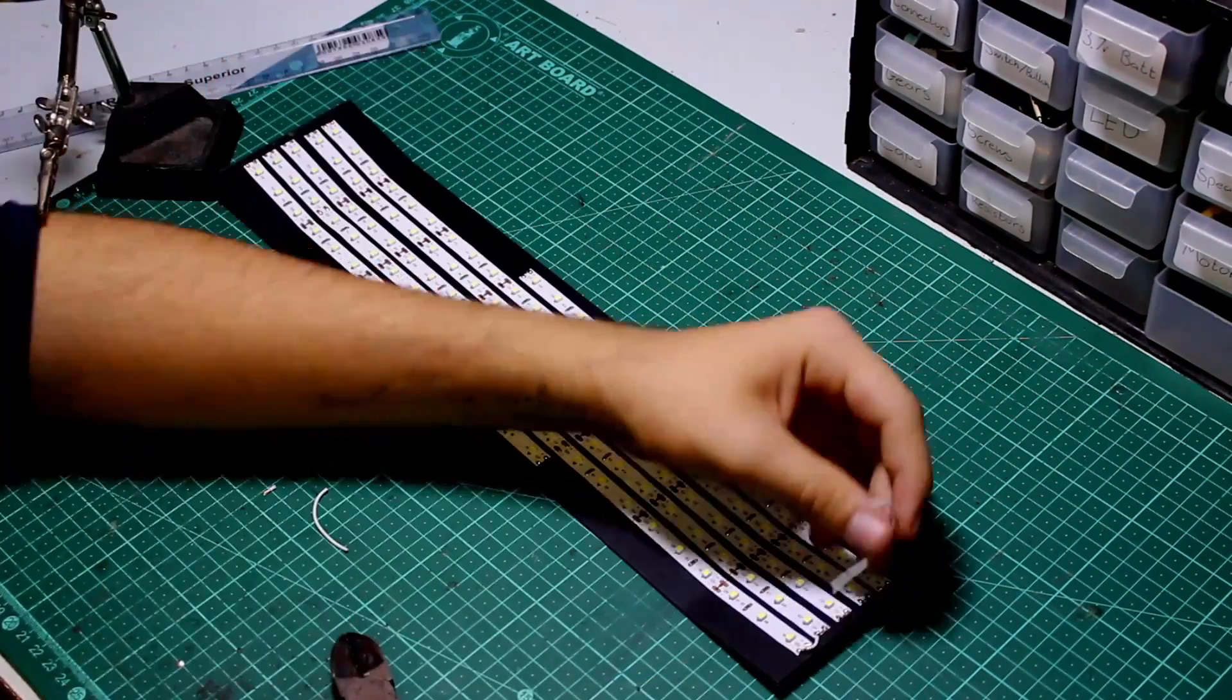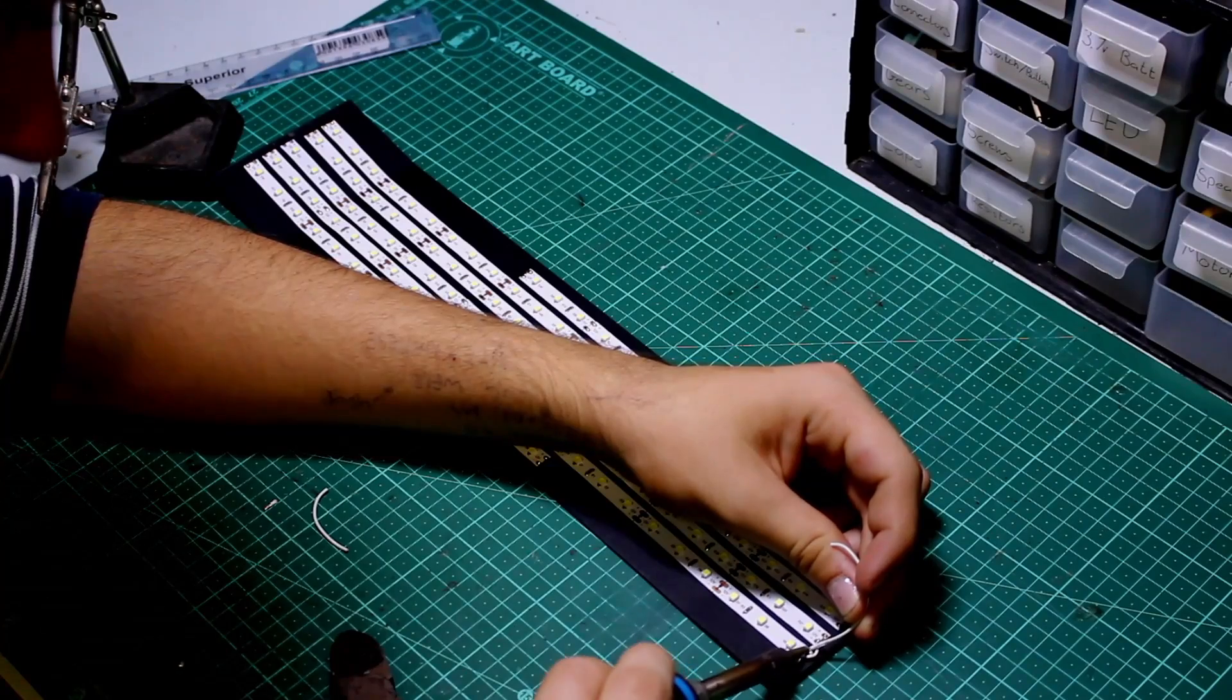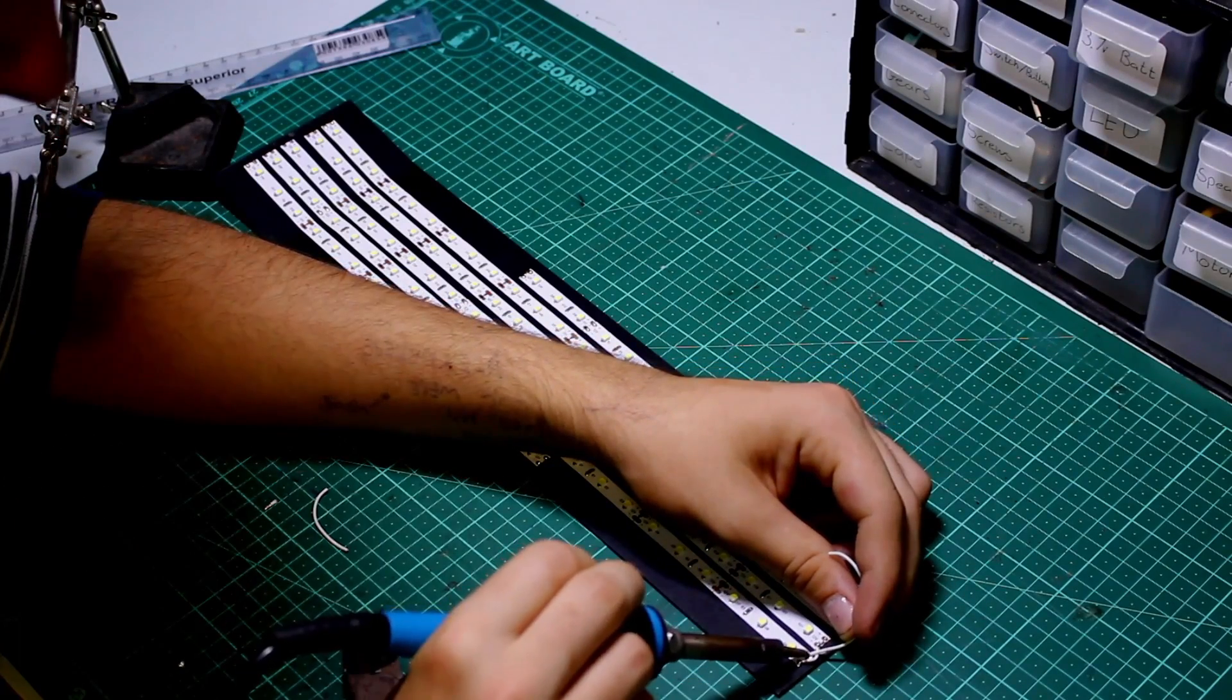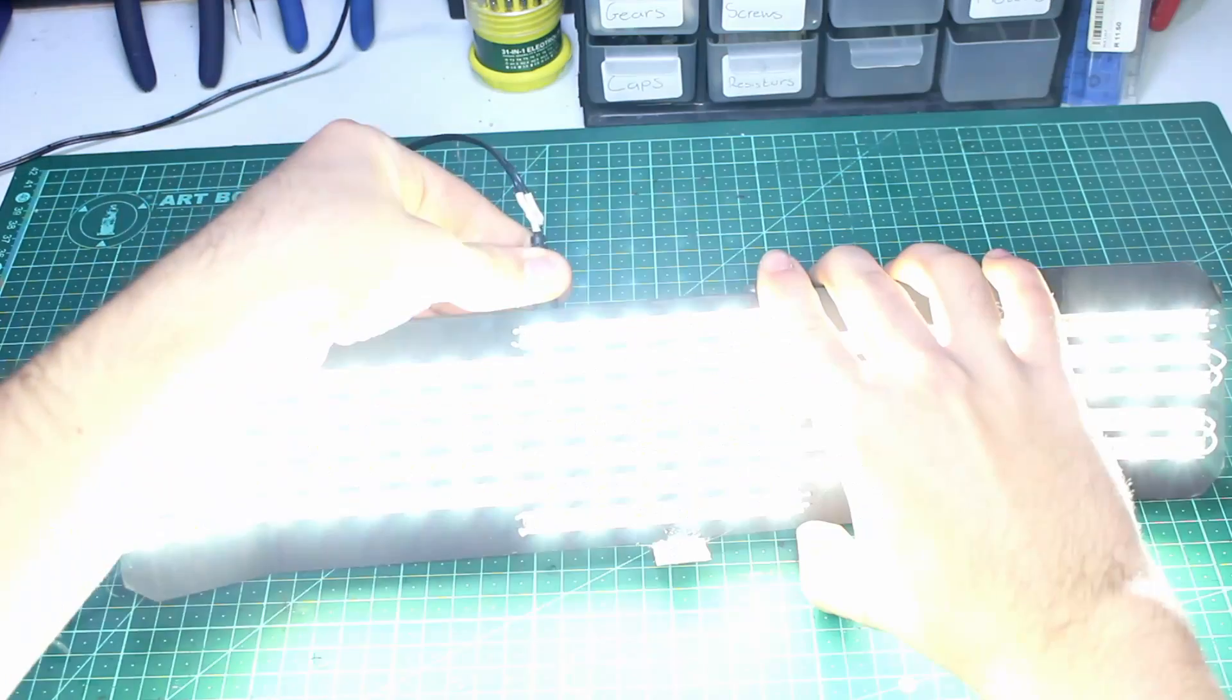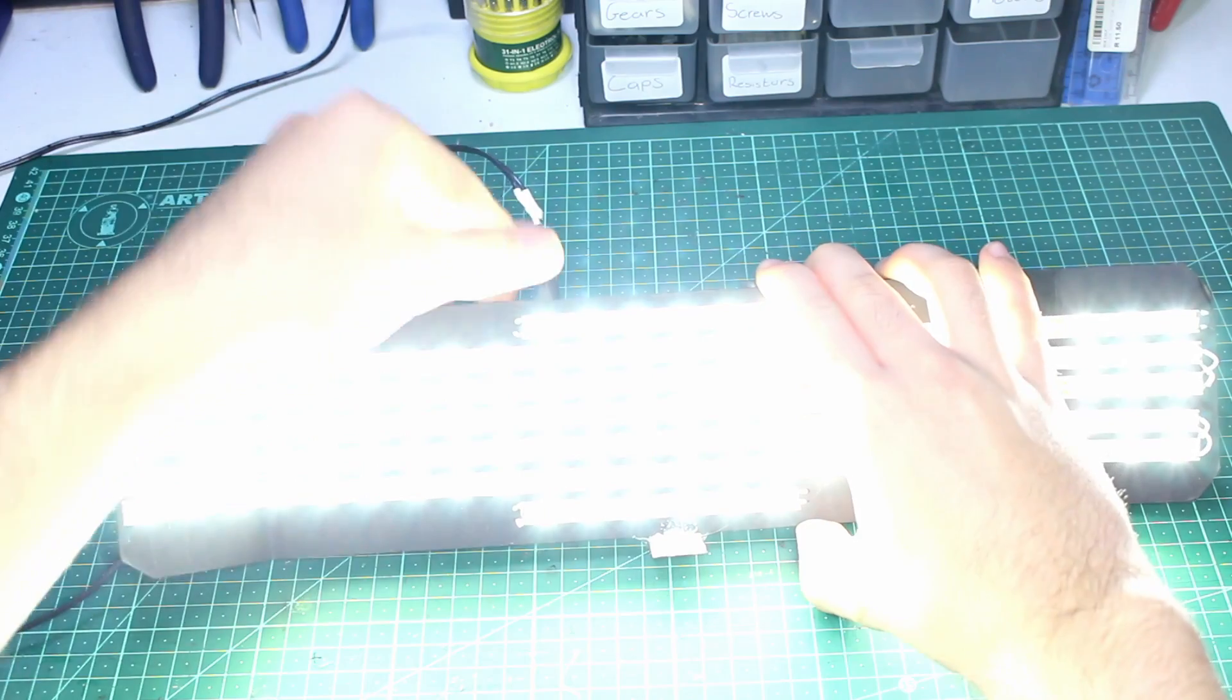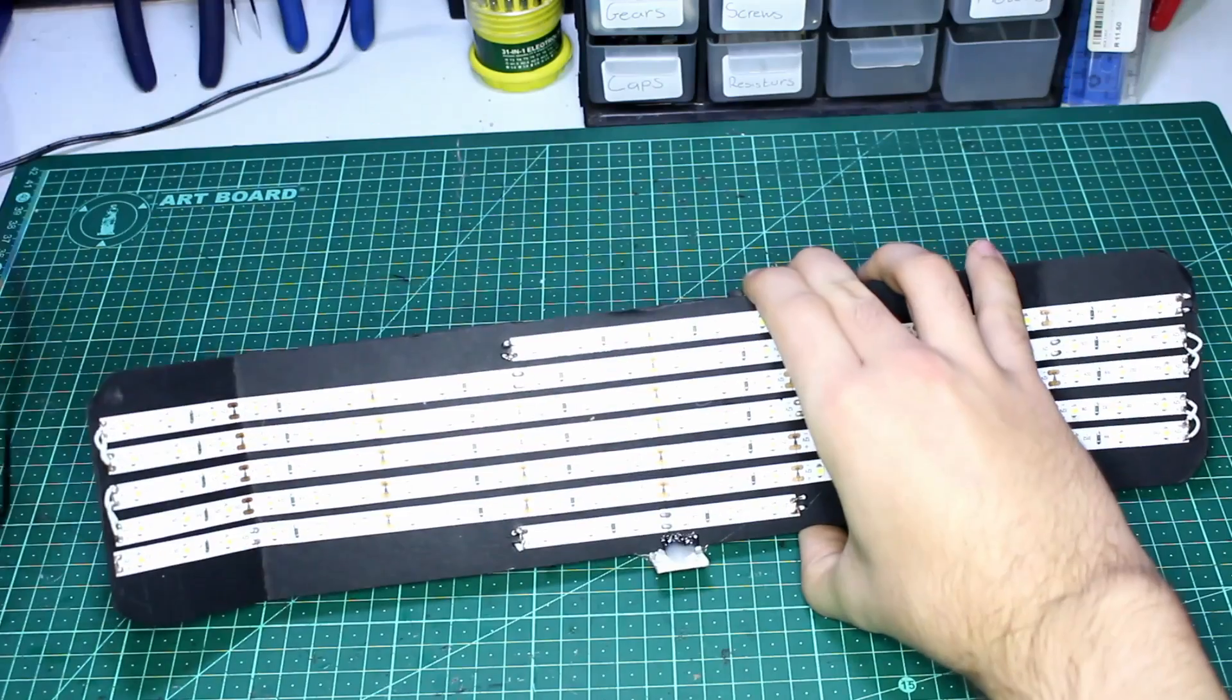Now, to make sure we did everything correctly, we're going to connect our power supply to the start of our strips and give it a test. If everything works correctly, we can start finishing off our base.